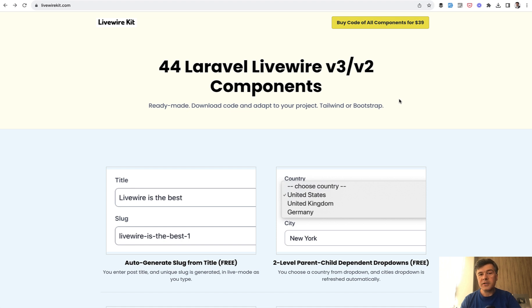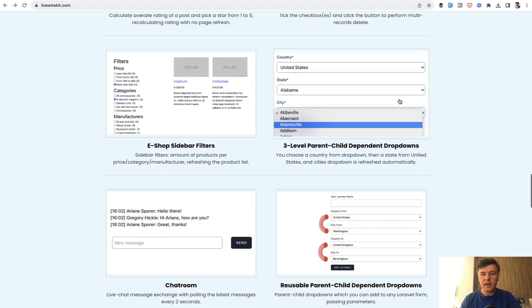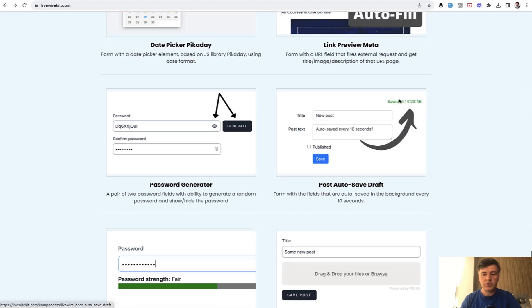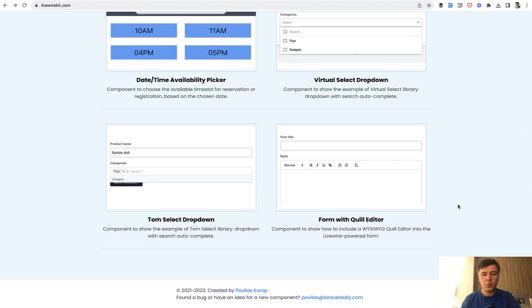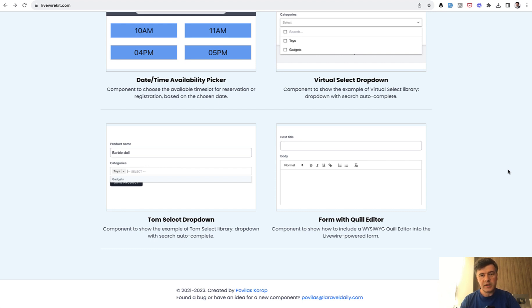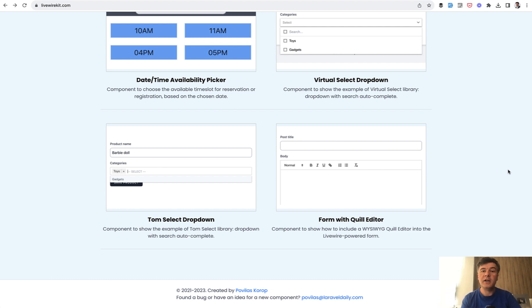But also in this video, I want to present one new component, 44th component, which was in the works waiting for Livewire version 3 to be launched. And I also want to show you that component form with Quill editor. So two topics in this video, Quill editor, we will get to that in a few minutes, but also I wanted to show you what exactly we updated in components with Livewire 2 to version 3. So you would keep that in mind if you want to upgrade your Livewire 2 projects to Livewire 3.